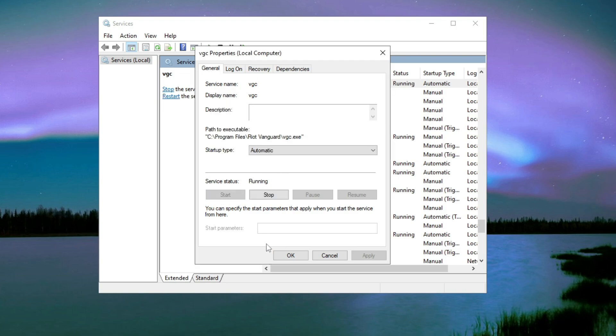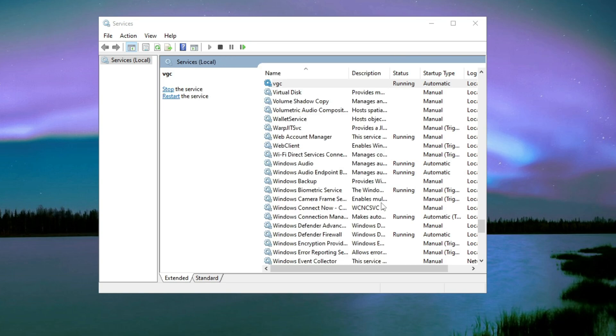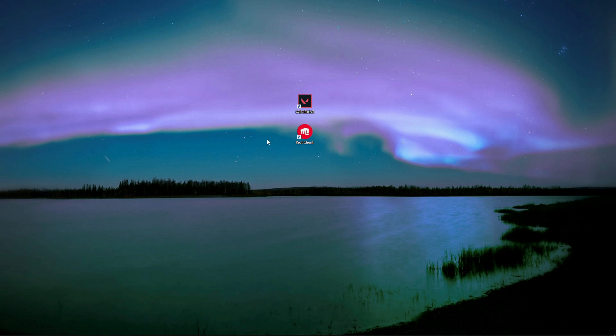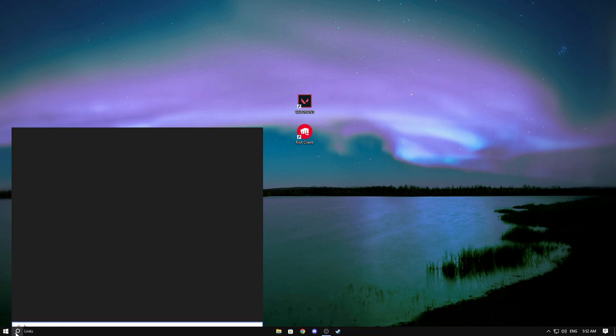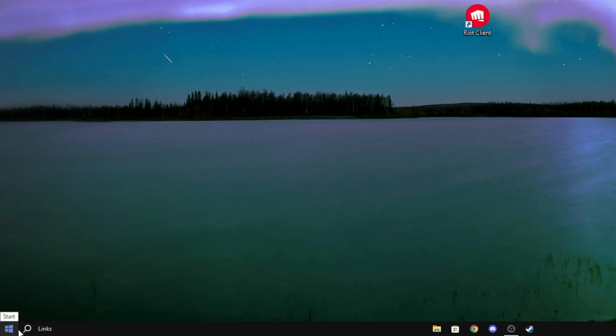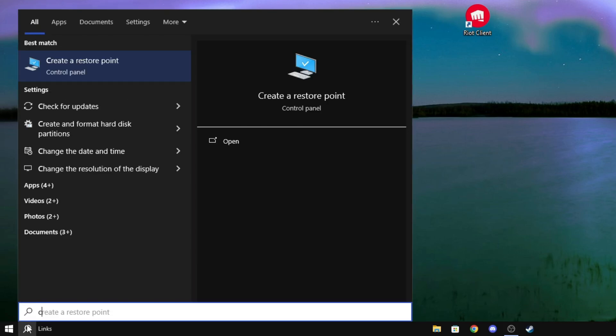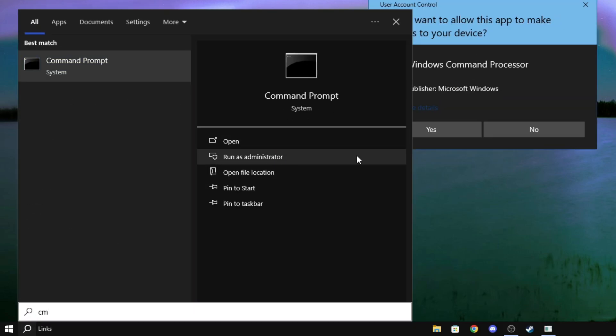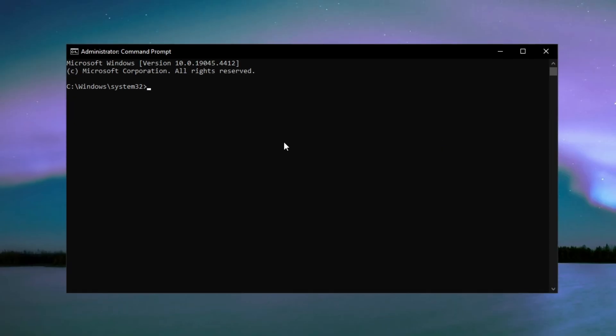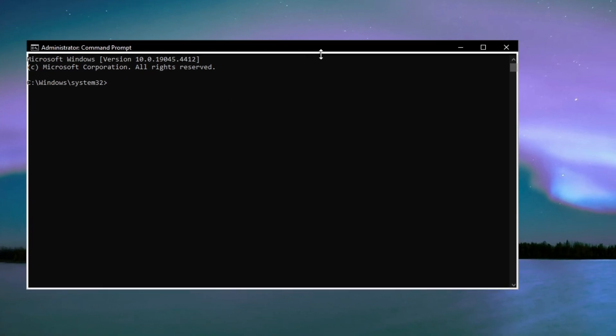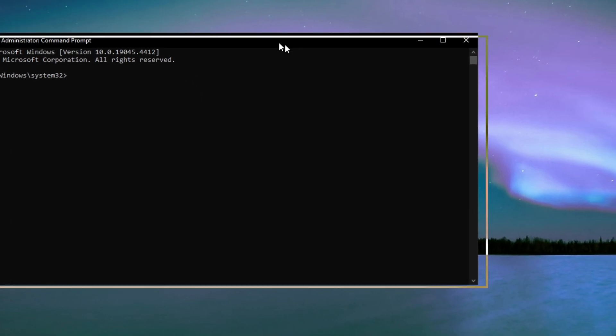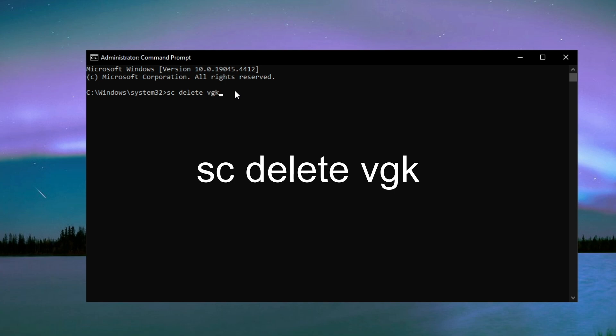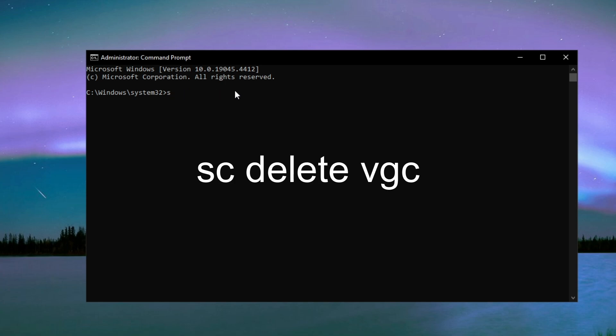Once you've done that, click on Start. If it's done, click OK and now we can close this down. Please check if it works, but if it doesn't I have another solution. Here's the second solution. What you will need to do is open Command Prompt, just type CMD and click Run as Administrator. Once this is open, type the following command: SC space delete VGK, press Enter, and then type SC delete VGC.